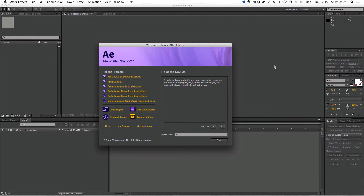I've done a lot of tutorials on Flash, which you may have seen, but I thought it was about time that I did some tutorials on After Effects, which is another really big piece of animation software. It's bigger, more versatile than Flash is, and at first it can seem a little bit intimidating. So I thought I'd do an introductory video that covers the absolute basics of what After Effects does.